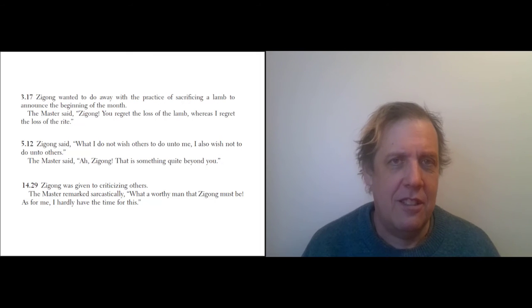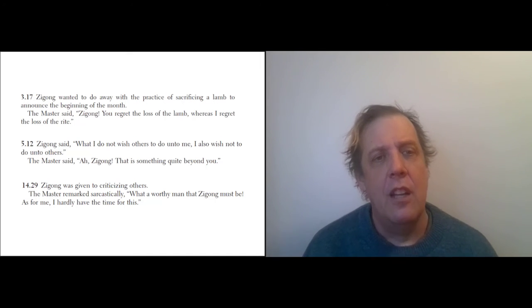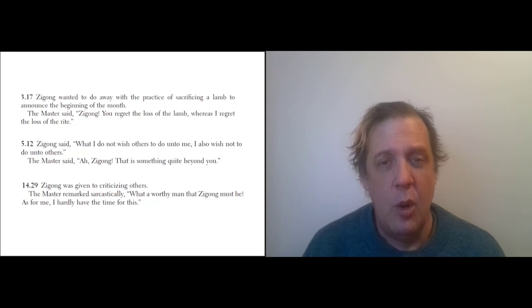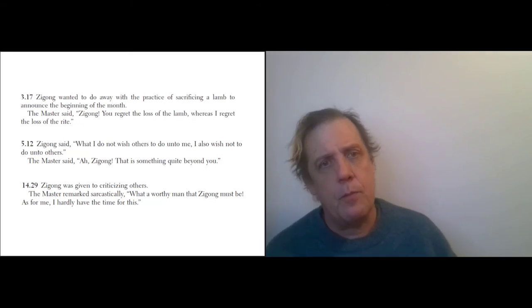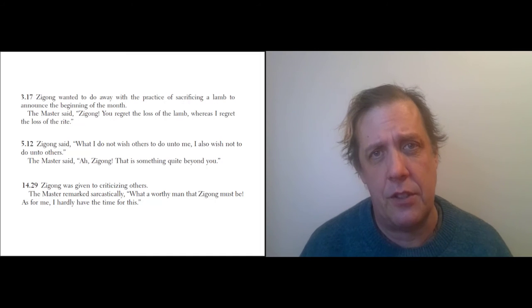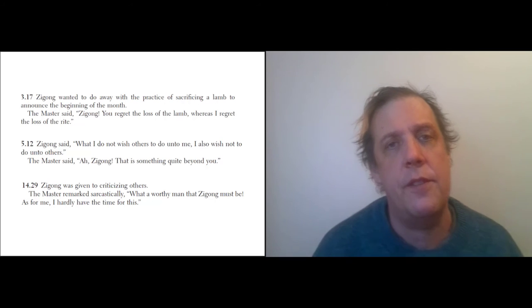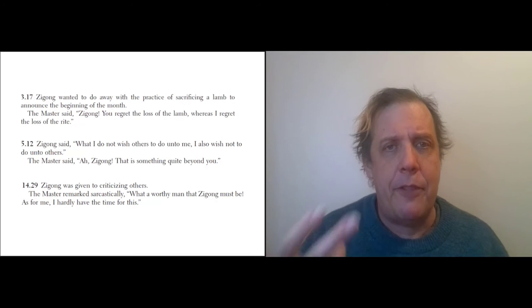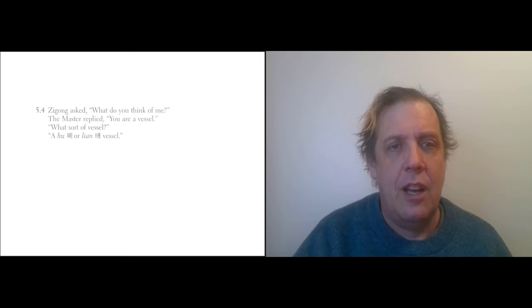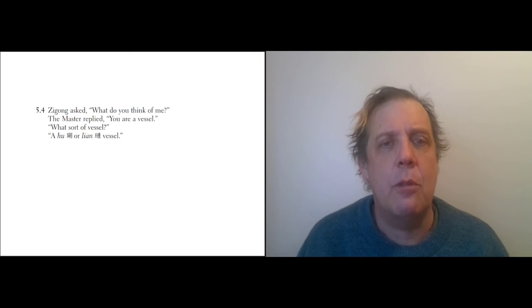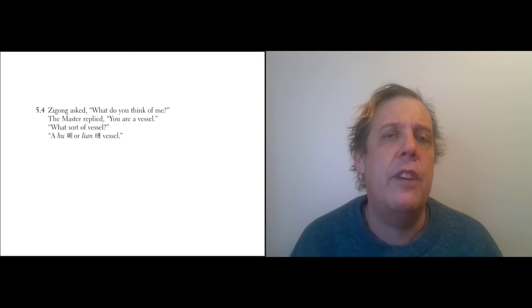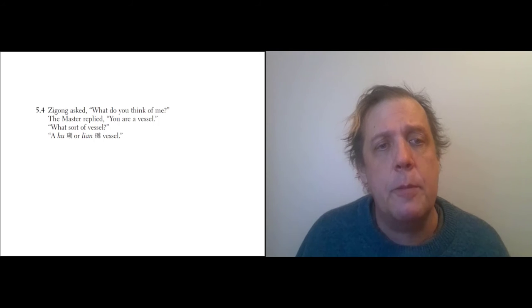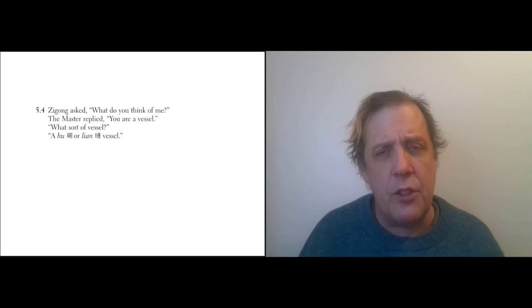He's like, 'Yeah, you say that, but you can't do it.' Also, Zigong was given to criticizing others. The Master remarked sarcastically, 'What a worthy man Zigong must be! For me, I hardly have time for this.' So Confucius really, frankly and openly, criticizes his students when they screw up, and he does that especially with Zigong. Actually, this is also the subject of one of my favorite bits of Confucian shade, I think of it.